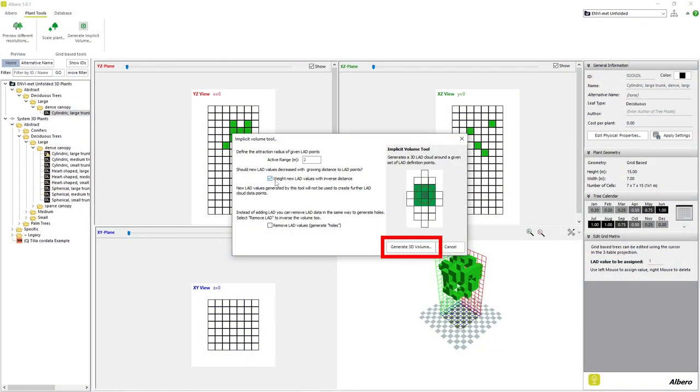Once the Generate 3D Volume button is clicked, Elbaro adds new leaf structure to our plant. Please keep in mind that this tool cannot generate LED cells outside of the plant model area. If too much LED structure is added to the plant, it may end up with flat sides that border the edge of the allowable plant area.